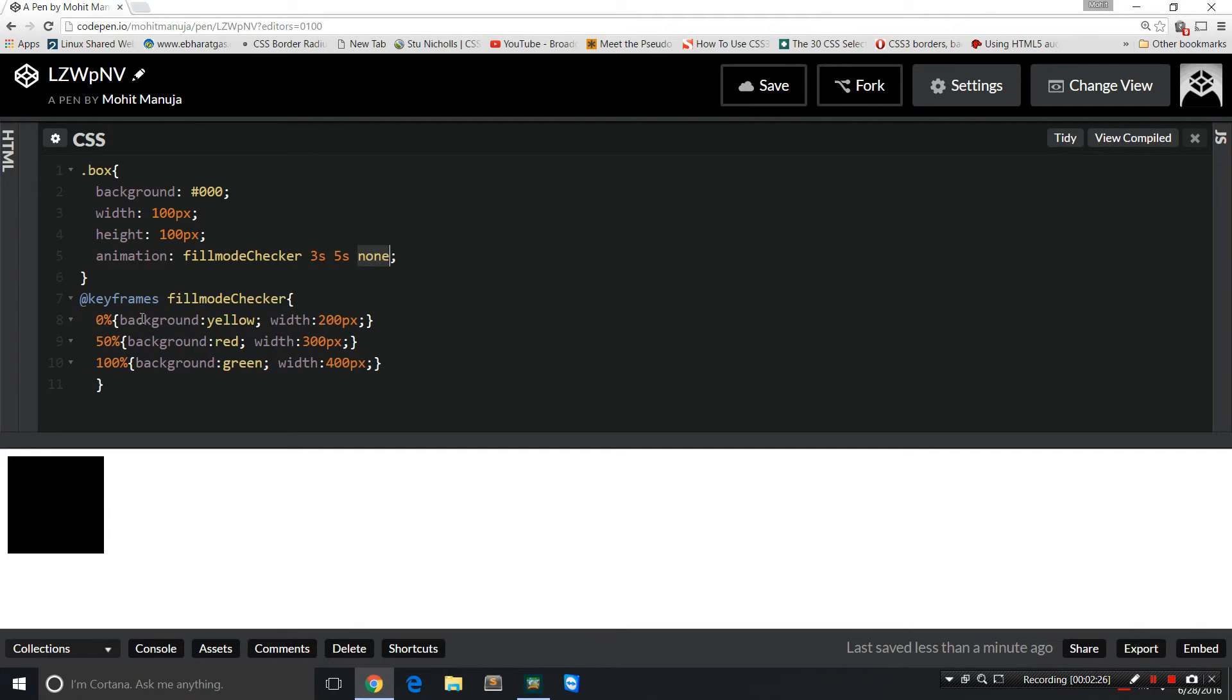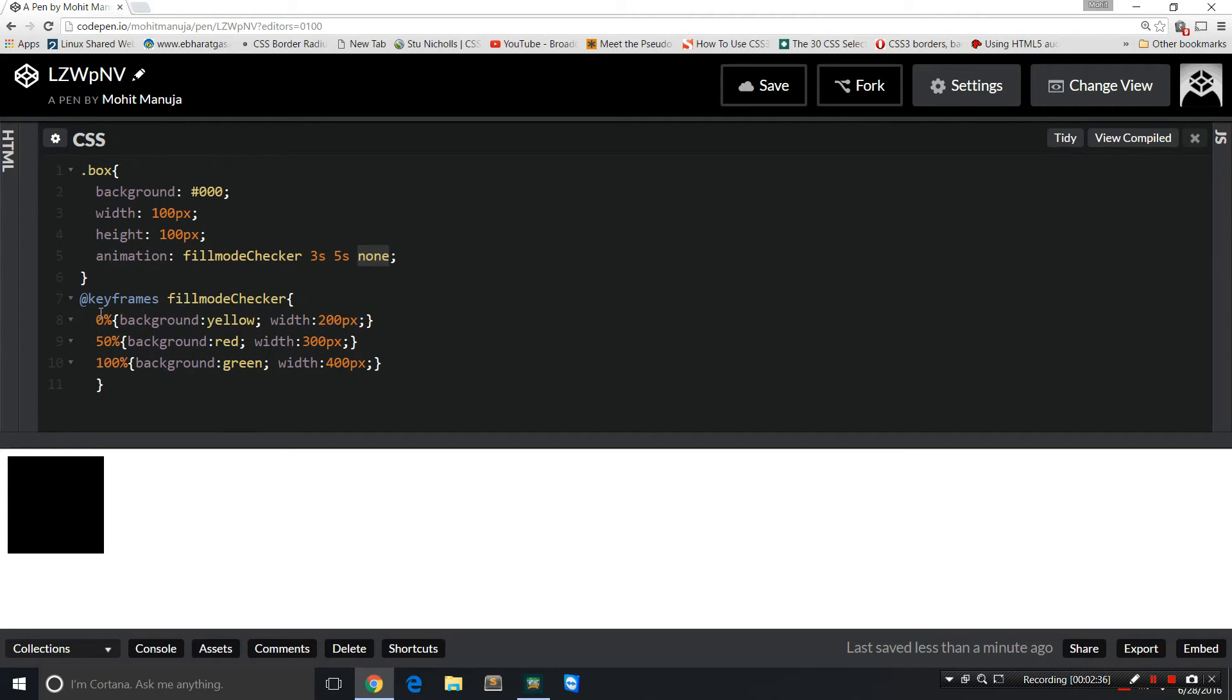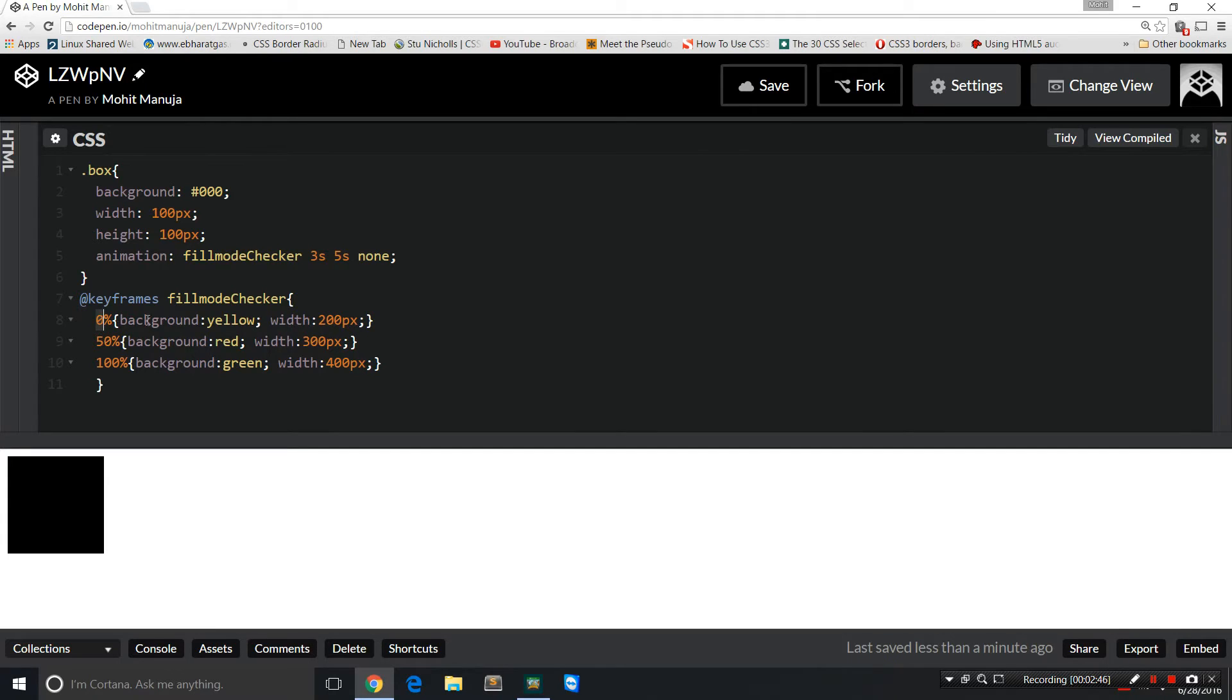Okay, so using the @keyframes rule, I'm defining the animation name fillModeChecker. I'm saying that with the very first frame, zero width frame or at zero percent itself, at the very outset, change the background color to yellow and the width to 200 percent from 100 percent. The height I'm keeping constant but width I'm changing.